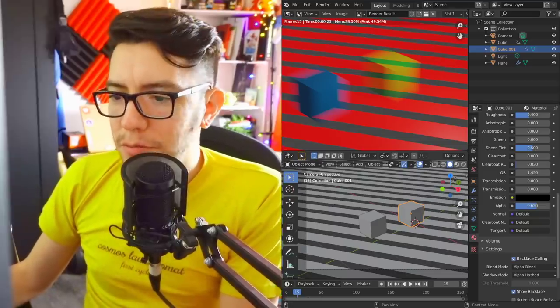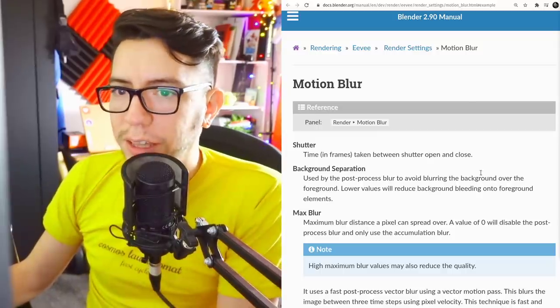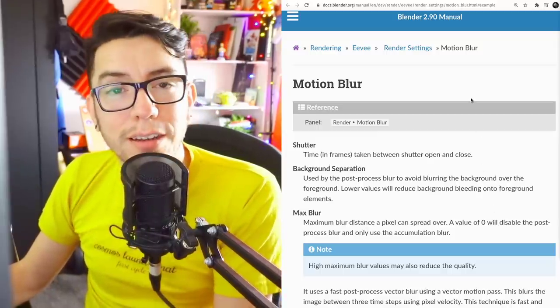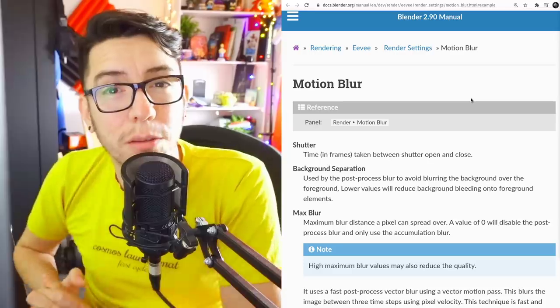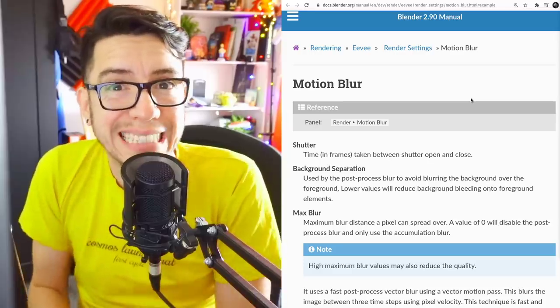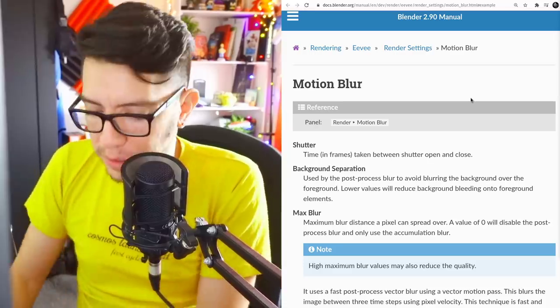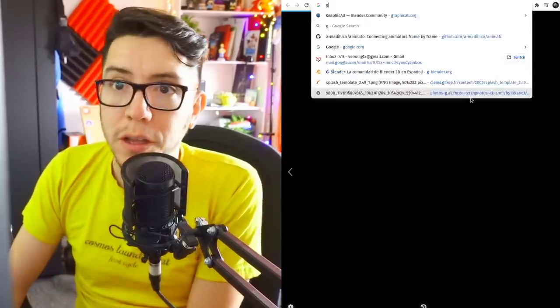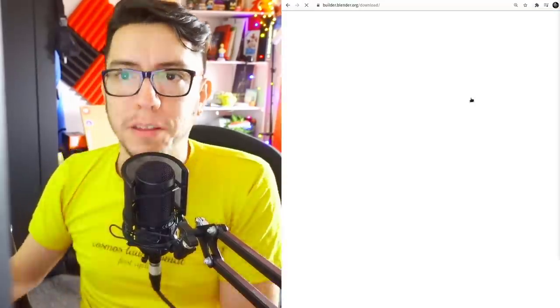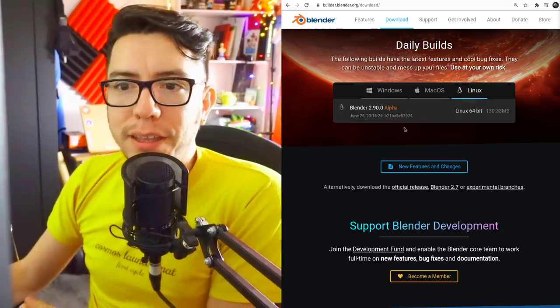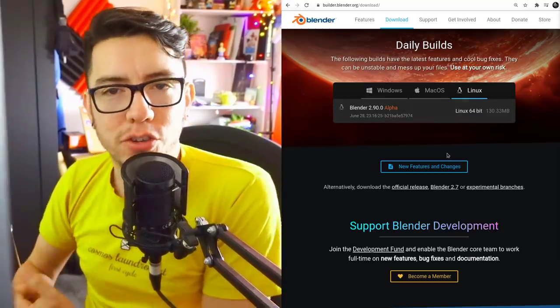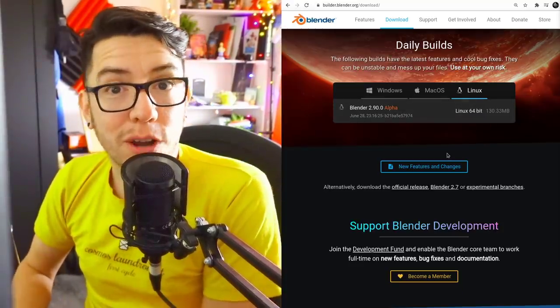That's it with motion blur. It's been there for a few days already in Blender 2.90. Go to builder.blender.org and get the alpha, and you should be able to try it.